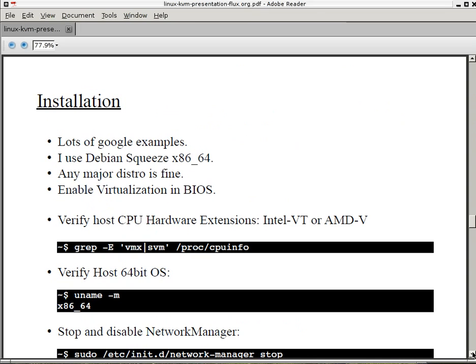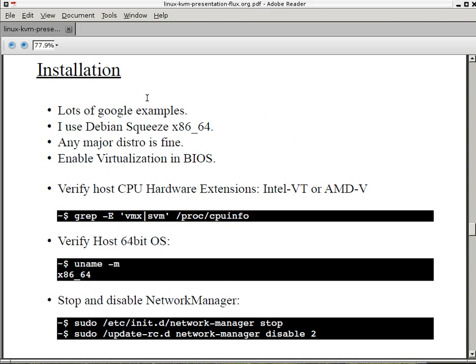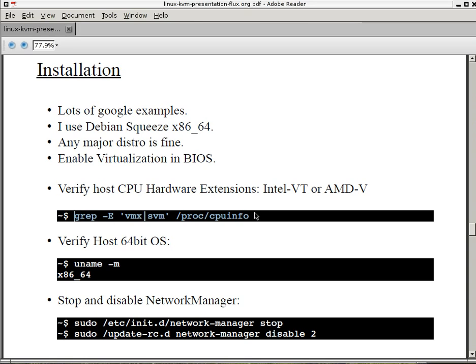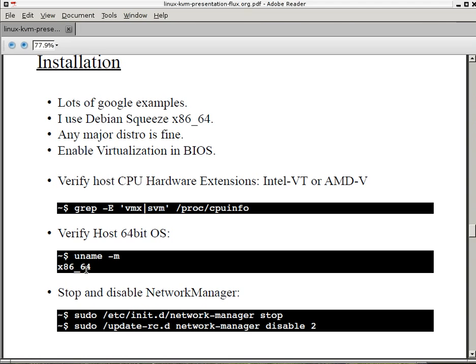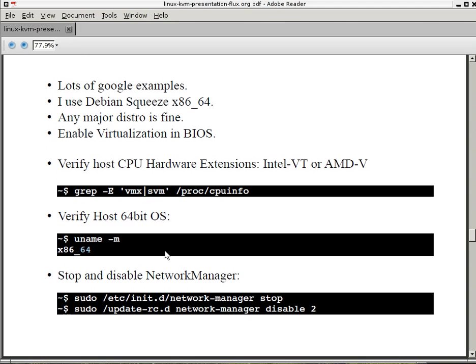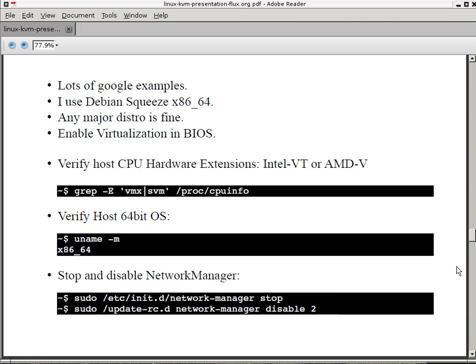How do you install Linux KVM? Well, there's lots of examples. Lots of Google examples. I use Debian 64-bit, but you can use any major distro. You need to enable virtualization in your BIOS before you can begin. You can verify if your BIOS has support for virtualization by running this command here. And if you get VMX, that means you have Intel virtualization. If you get SVM, that means you have AMD virtualization. Verify that your host is 64-bit, is running a 64-bit OS. And then in Debian I stop and I disable NetworkManager. You need to run a static IP on your host.